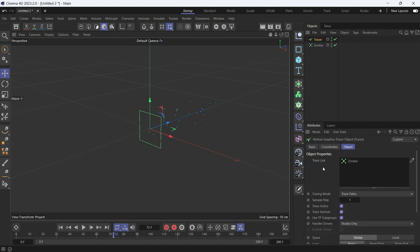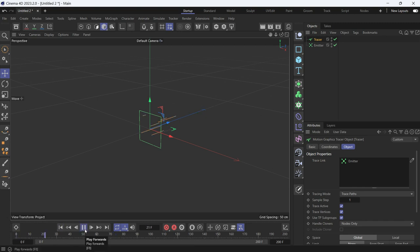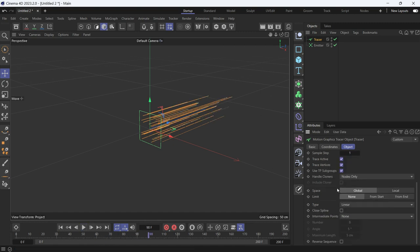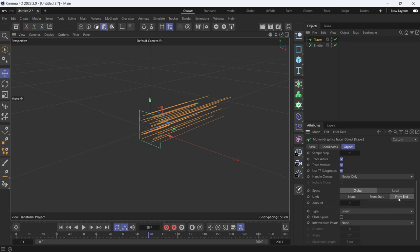It will be added immediately into the trace link of the tracer. Now if you play the animation, you'll see that splines are created. But if you want to trim the splines, just go down to the tracer and choose From End and give it some frames, like 22.